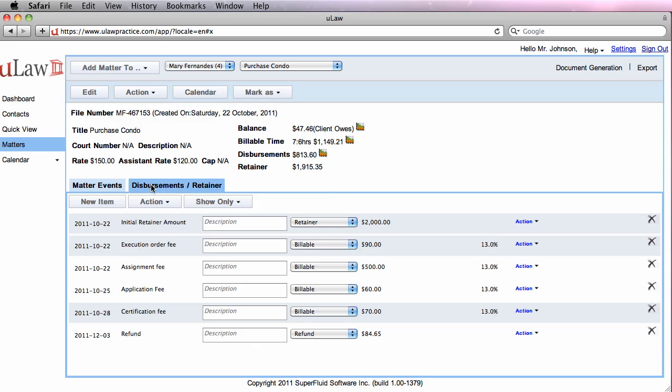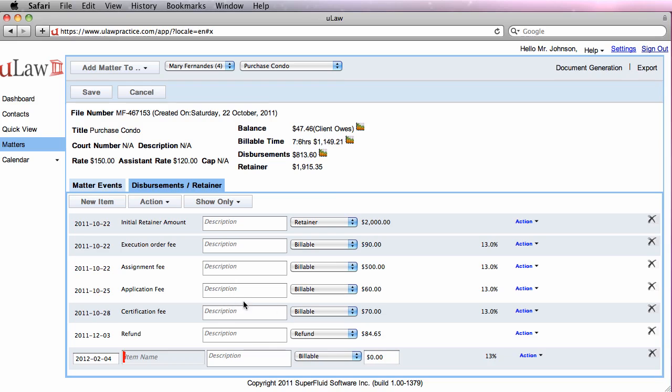For that, you would go into the Disbursement Retainer section and add a new payment.